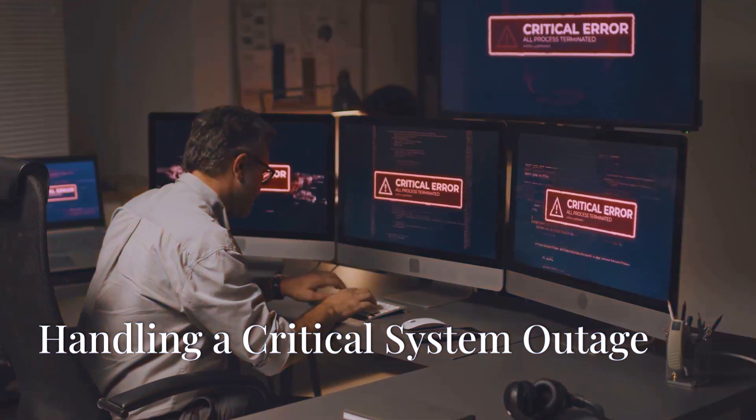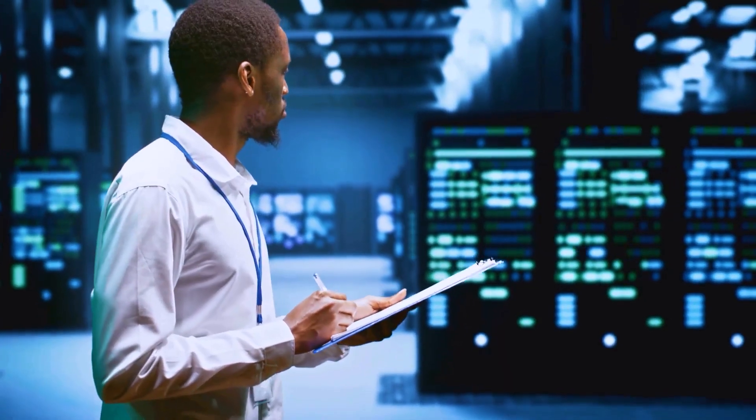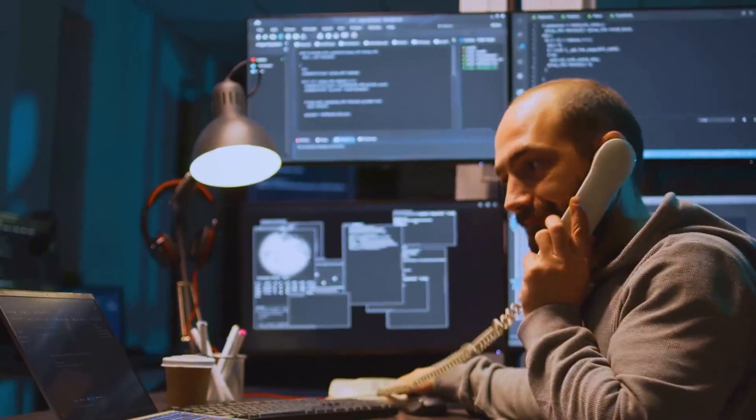Question number three: a critical system goes down at 2 a.m. — what do you do? This tests how you handle high-pressure situations. They're looking for: can you stay calm under pressure, do you follow incident response best practices, and how do you communicate with stakeholders? I'd first verify the issue by checking monitoring alerts or logs. Next, assess the impact — is this affecting one service, one server, or multiple? If there's a quick fix like restarting a service or rolling back a recent change, start there. If not, escalate to on-call teams, document everything, and notify stakeholders with clear updates. The key is fast triage and robust communication while working toward resolution.